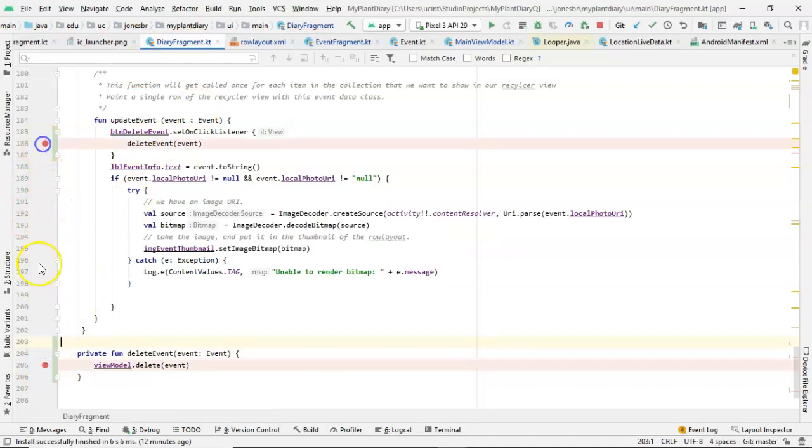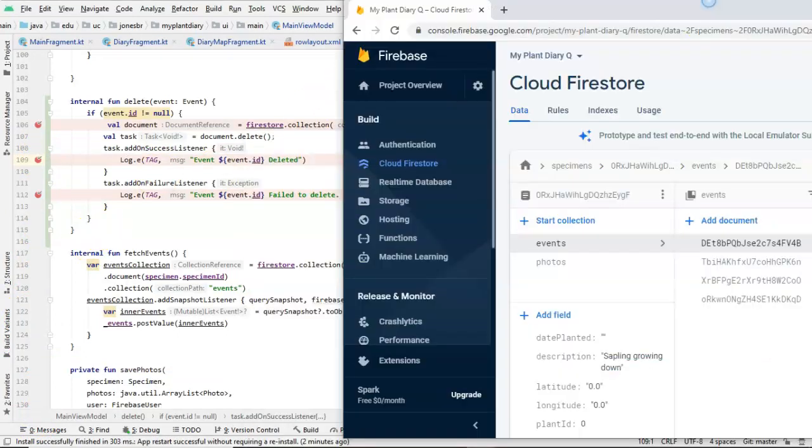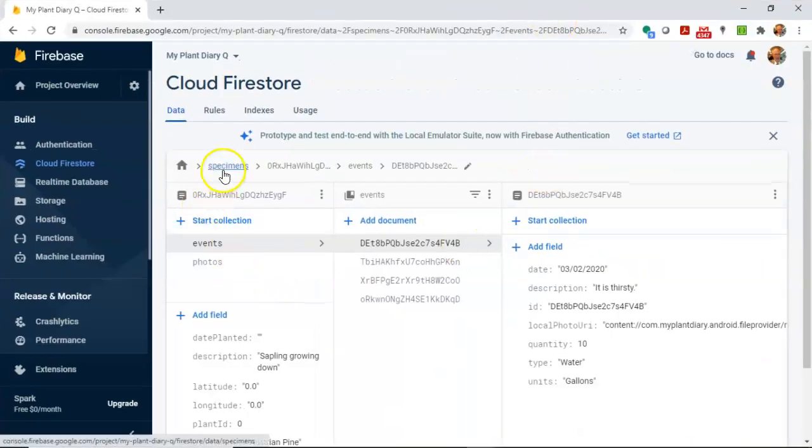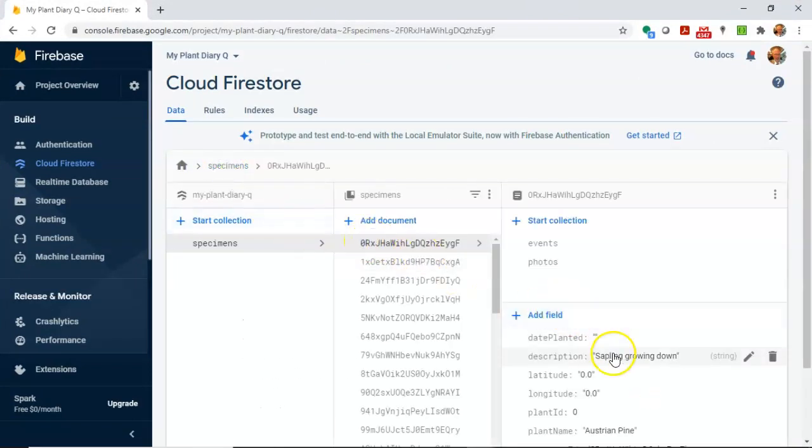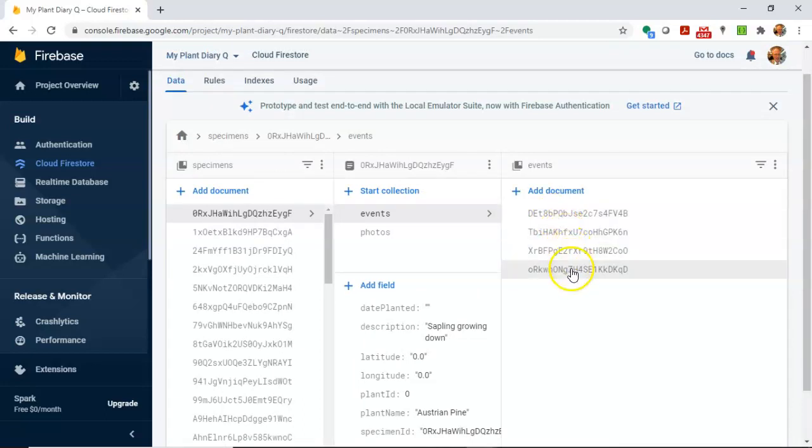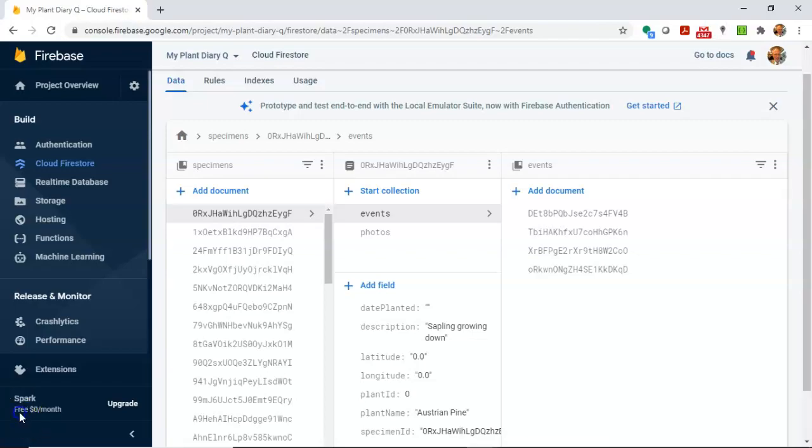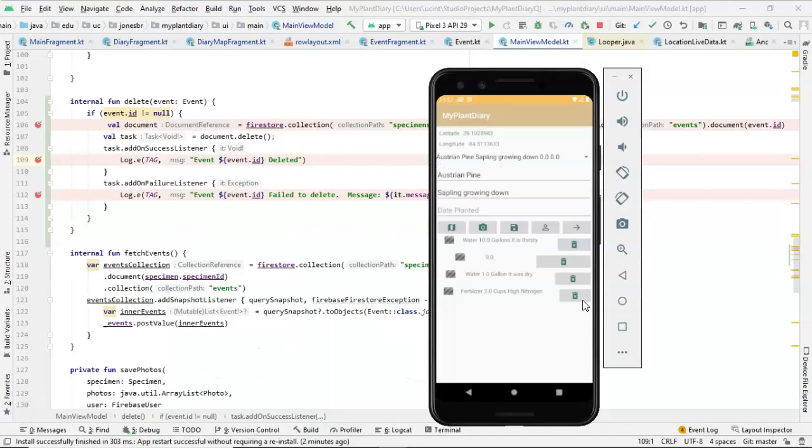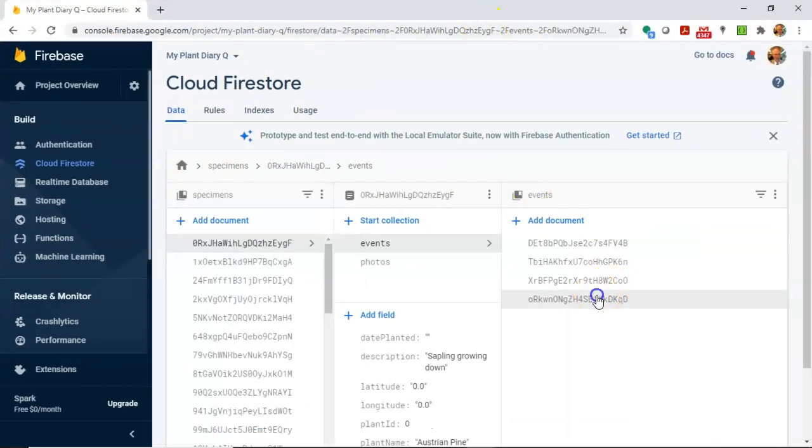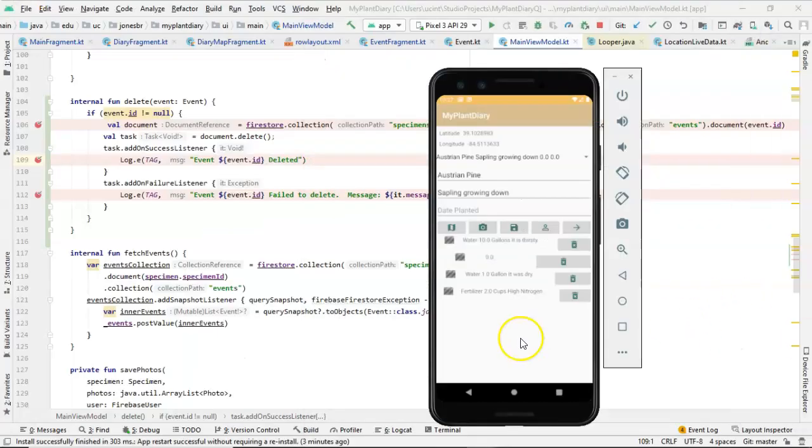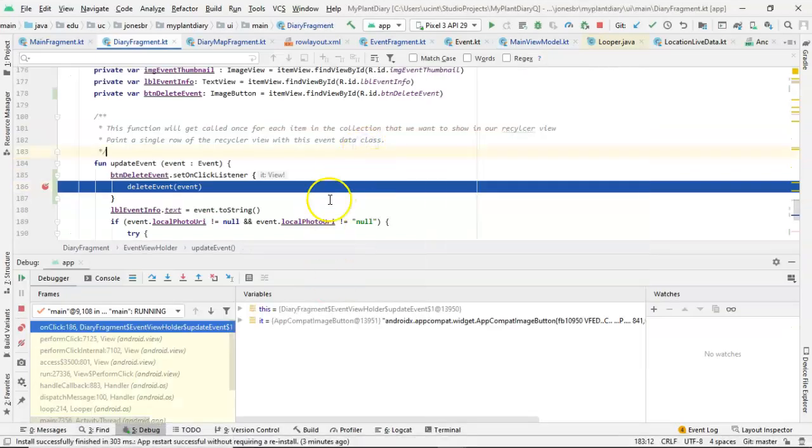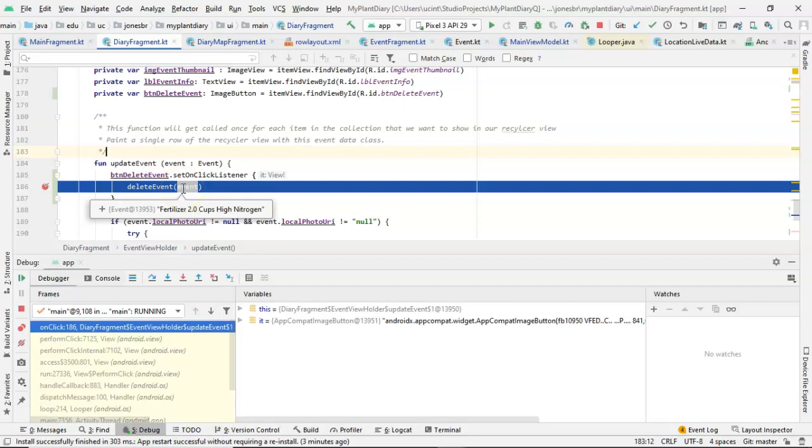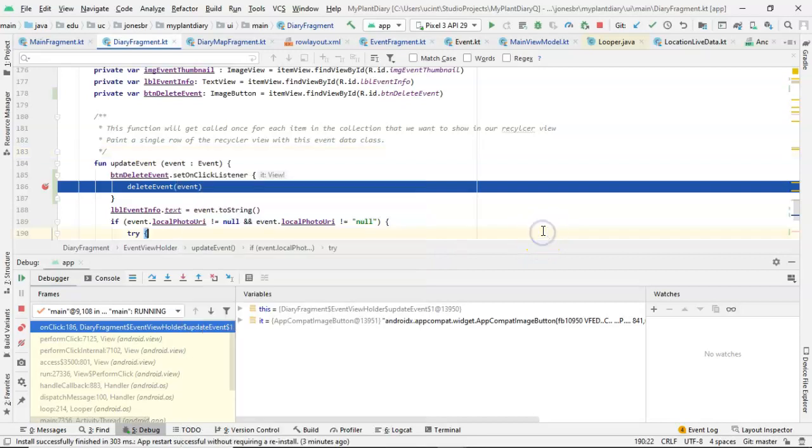Let's have a couple breakpoints and see what happens. We'll use our Austrian pine example here. And let me show you what it looks like in Firebase. In Firebase, we have our specimen collection. And then the first item is our Austrian pine. Then I can click on events. And here you see four events just like the four events that you see on the emulator. I've set several breakpoints that we can step through this. So let's start by deleting the high nitrogen event. And let's just confirm which one that is. That's this one that is ORKWN, so on and so forth. That's the one that we wish to delete. So I press the delete button. And notice that it is calling on this onClick listener that we created earlier. And sure enough, you see this event fertilizer, two cups, high nitrogen. And you see that ID as well.